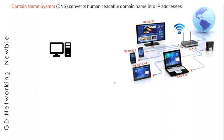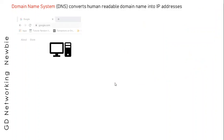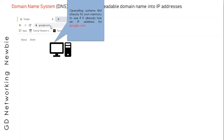Typically what happens when a user types google.com in any browser, first of all the operating system available in that computer checks its own memory or cache memory to see if it already has an IP address for google.com.